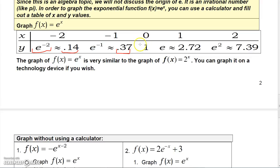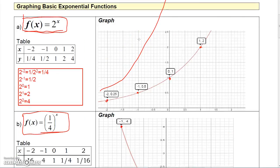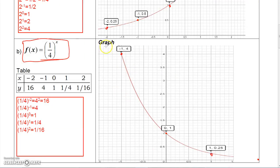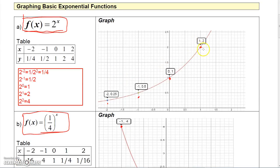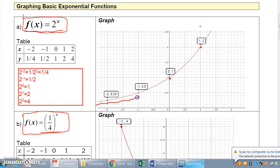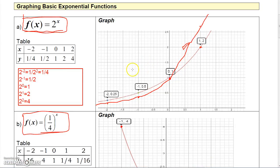Using the calculator: e to the negative 2 gives about 0.14, e to the negative 1 (which is 1/e) is about 0.37, e to the 0 is 1, e to the 1 is about 2.72, and e squared is about 7.4. Plotting these points, the graph of e to the X looks very similar to 2 to the X, which makes sense since e ≈ 2.72.